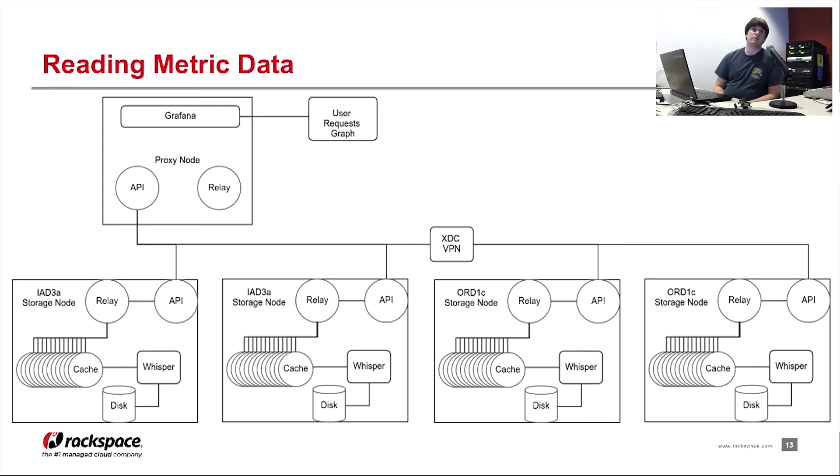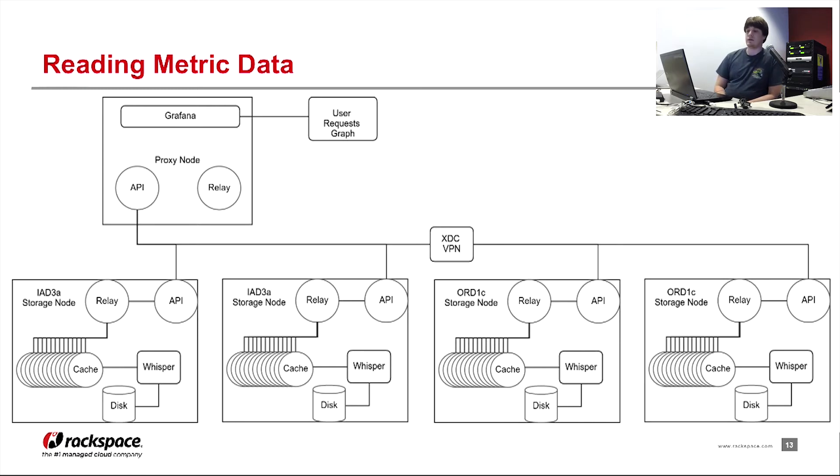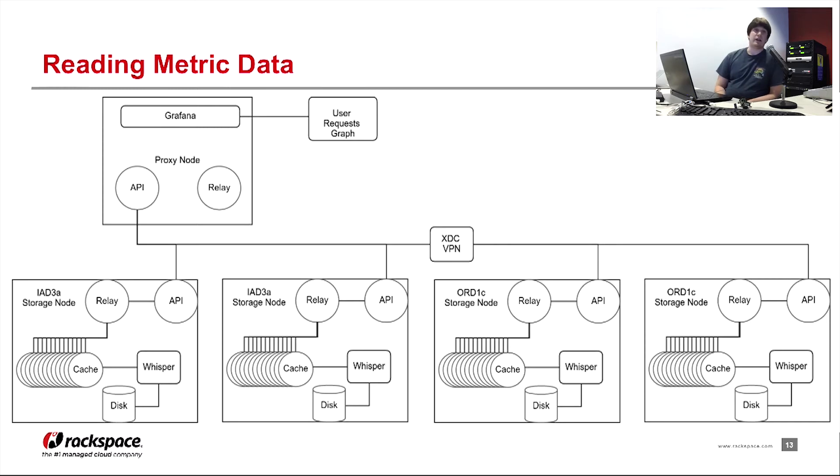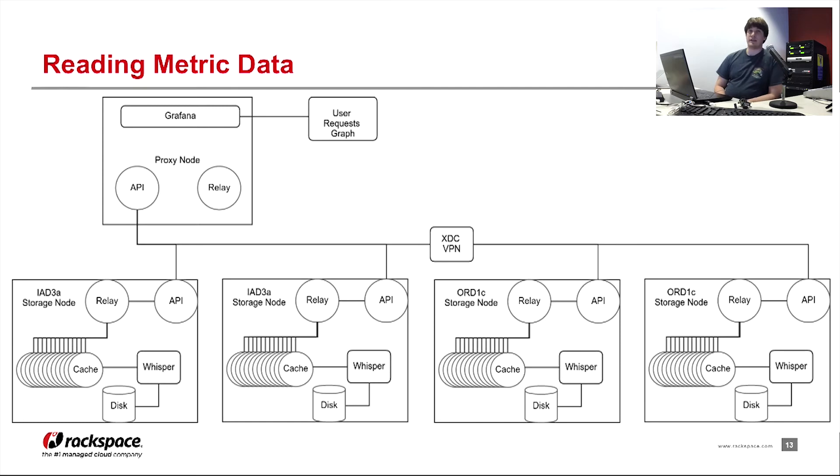So that might be a reason the Graphite maintainers didn't choose this direction to go. But another way that they could make this better is by aggregating the data when it actually gets returned to the proxy node's API. The proxy node's API could know how to aggregate different servers together, different servers results together, and provide one output to the user.